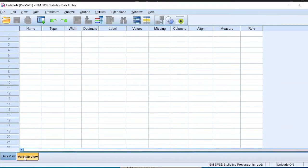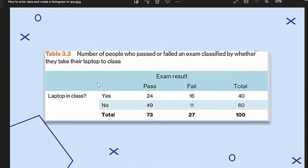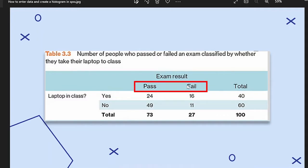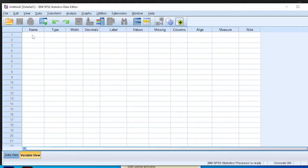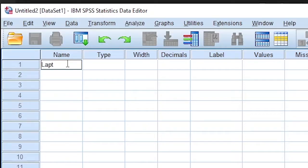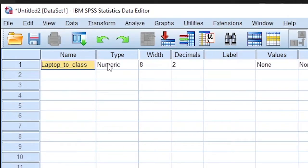Before entering data, we define the variables in the variable view area, and then we enter the data. For our question, we can see the different variables we have. First, we have the people who answered yes or no to the question, do you take your laptop to class? I click on the variable view area and begin with the name of the first variable, which is laptop to class.